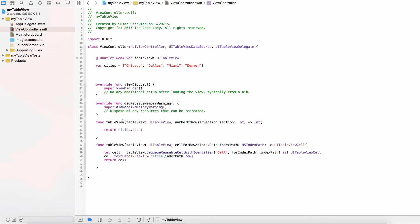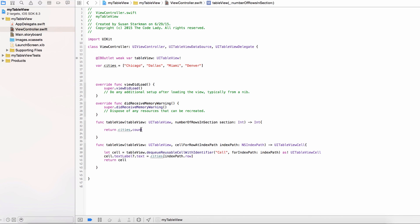To recap: numberOfRowsInSection tells the table how many rows to create, which we get from counting our array. cellForRowAtIndexPath tells the table what each cell looks like — we create a reusable cell matching the 'CELL' prototype identifier, set its text label to the corresponding city from the array, and return the cell.